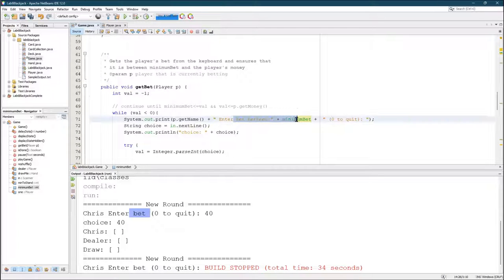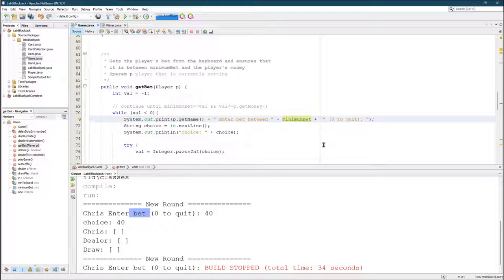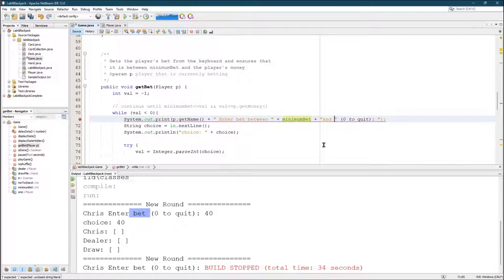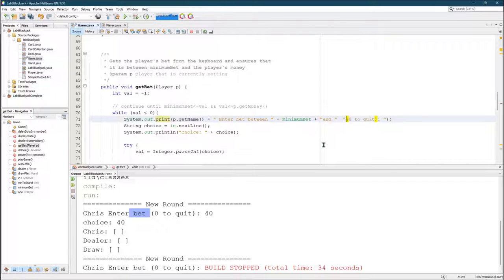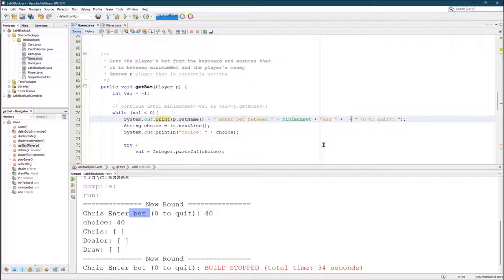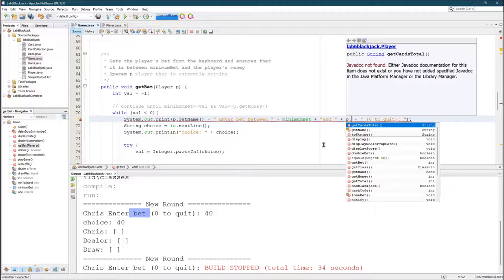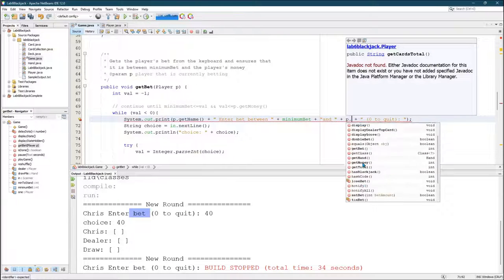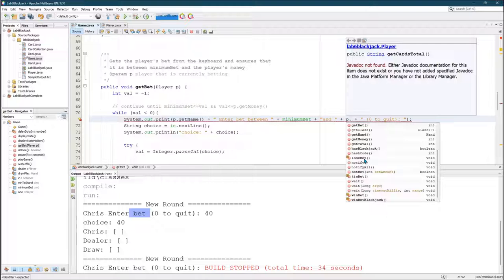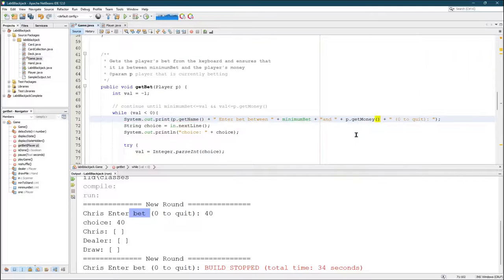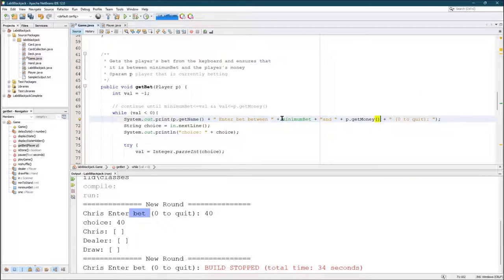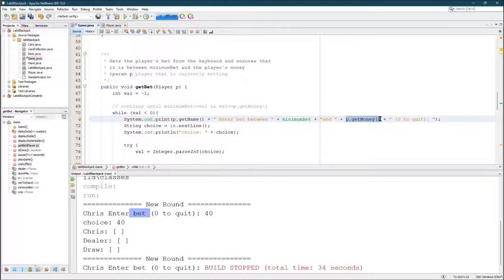So it's between minimum bet and, you need to put the player's money in here. So I have a lot more methods for player, but one of them is get money. There we go. So enter bet between minimum bet and get money.